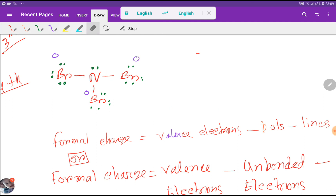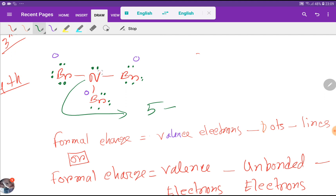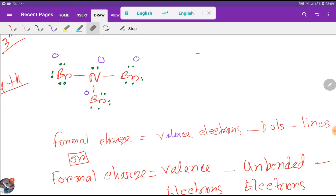Now we find the formal charge for nitrogen. Nitrogen has 5 valence electrons, minus the dots on nitrogen (2), minus the lines attached to nitrogen (3), giving zero formal charge. So the overall molecule is neutral. This is the best Lewis dot structure. I will have a blog post in the description box — check it for more ideas. Thank you for viewing this video.